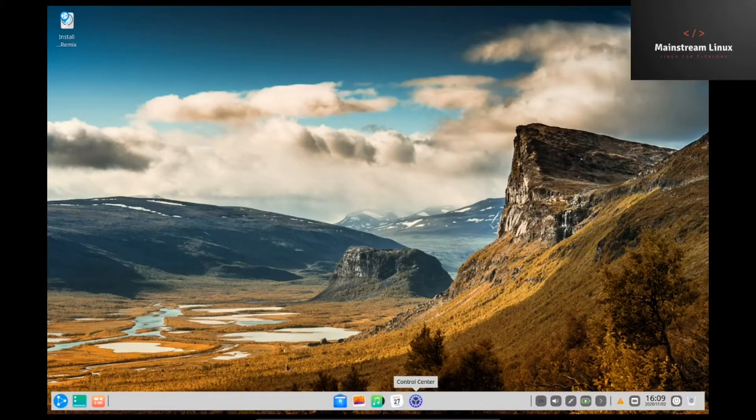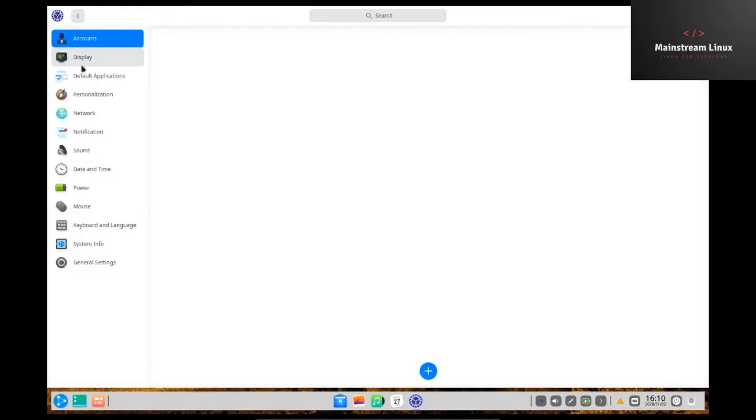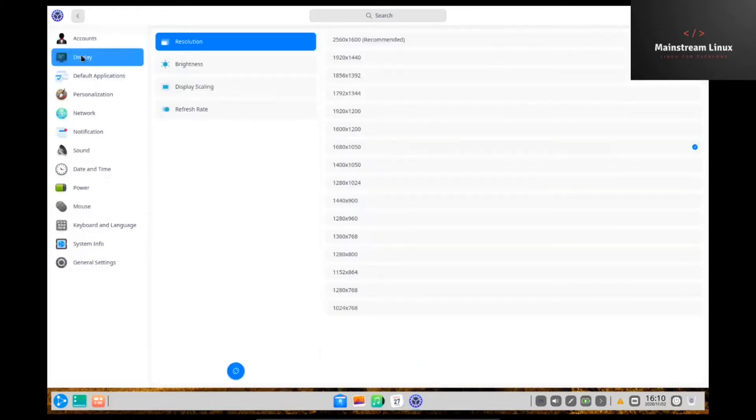But first thing we're going to do is go into the control center and look at all the basic controls you have. First thing we want to go is display. I love the look of this distro. I can't say it enough.